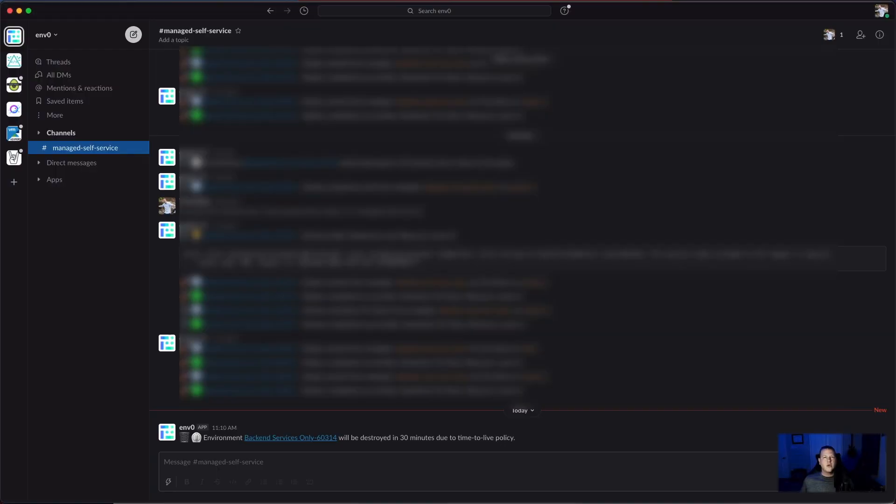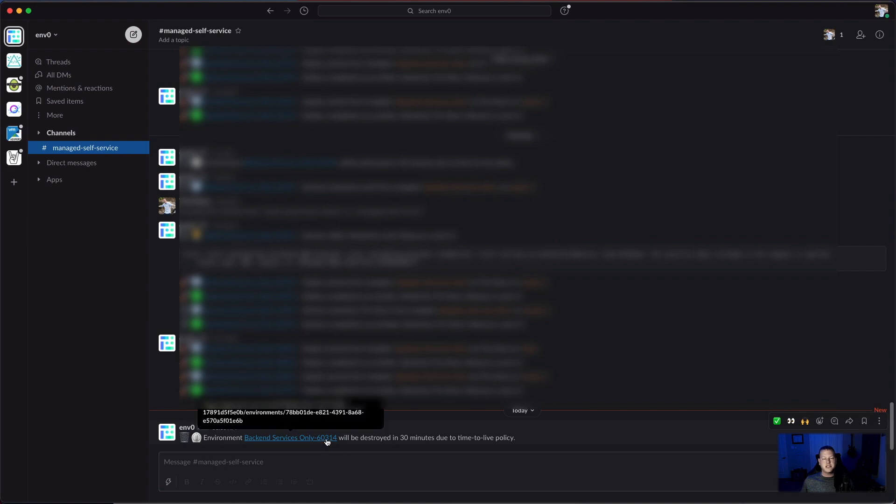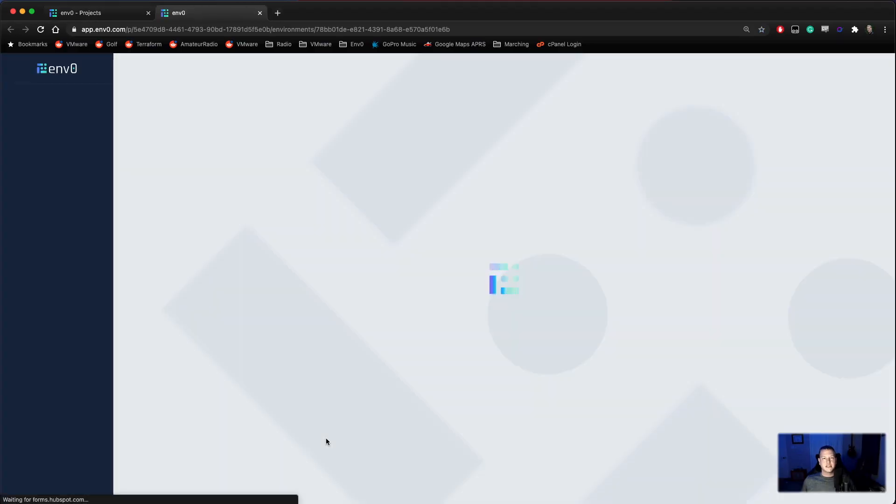Well, it's been 24 hours since we had our deploy. And as you can see here, our environment is going to be destroyed due to the time to live policy. So we'll go ahead and open this link up straight from Slack.